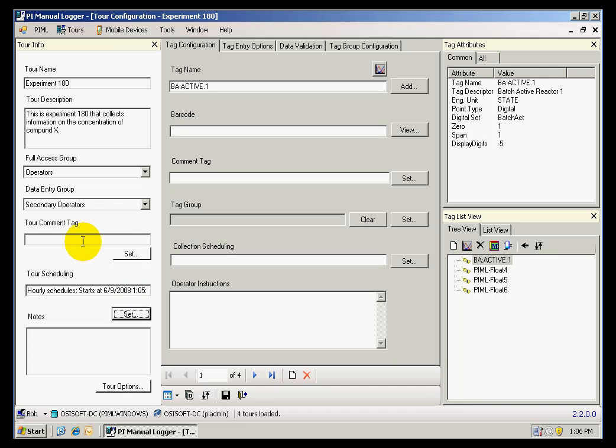I am not going to set up a comment tag, because while this is an option, there is a better way to enter comments and observations on the data that is collected.